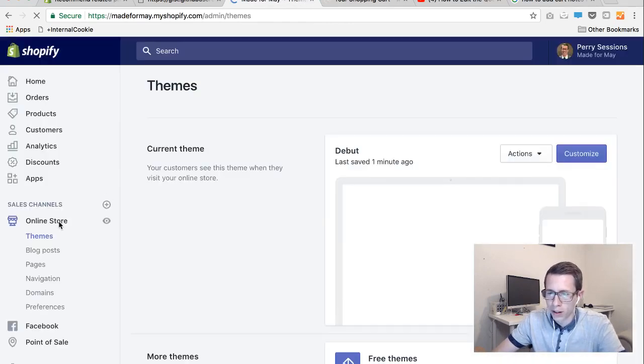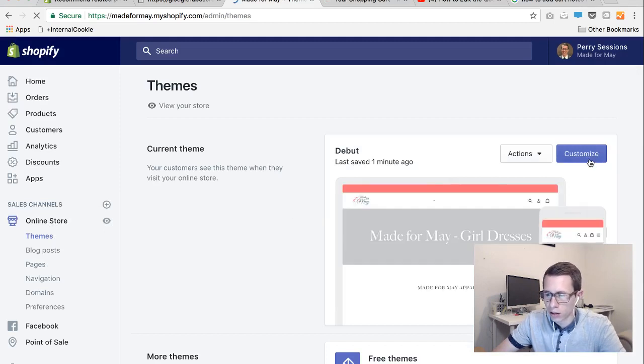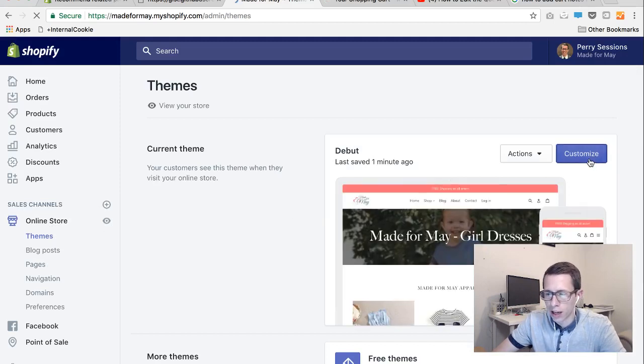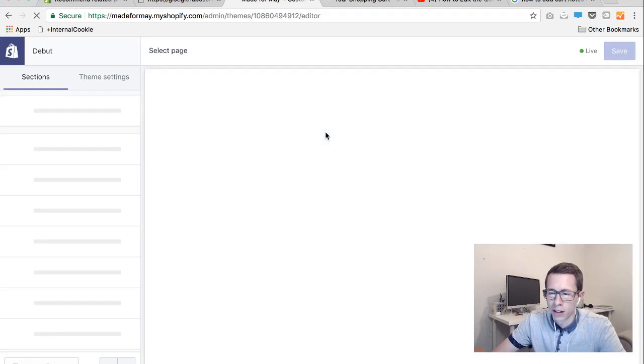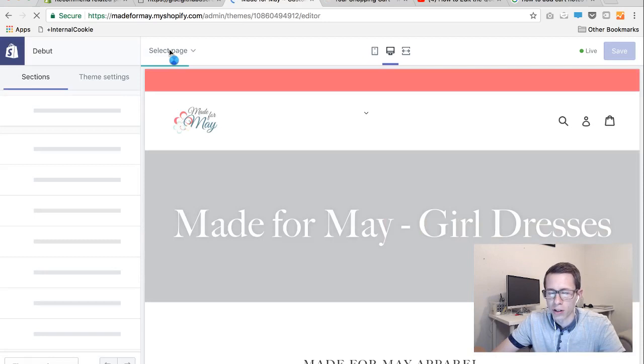In the back end of your site hit the online store button and you'll see a customize button after that. And in the customize it will take you to the home page you want to hit the home page or select page at the top and go to cart.